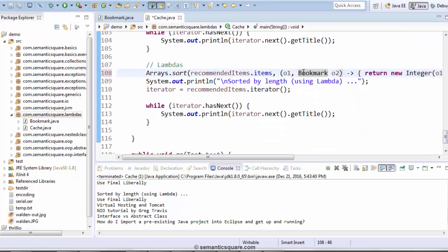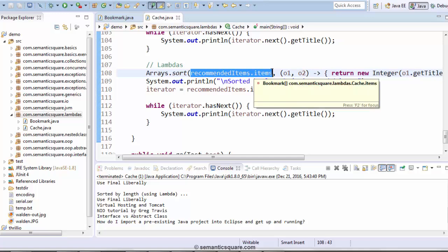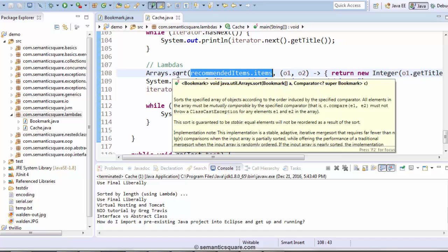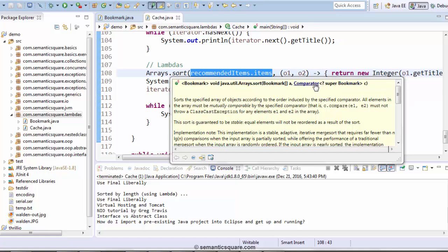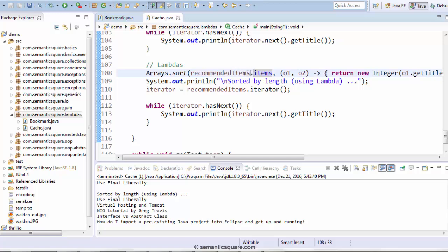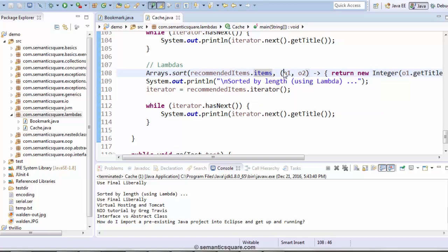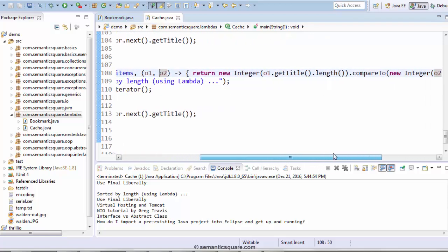Let me go ahead and remove that type. That's the first simplification. The compiler is going to infer that it is Bookmark, because it is going to infer from this particular argument — the sort bookmark array. It's going to infer automatically. Because this is an array of bookmarks, it's going to automatically infer that O1 is a Bookmark type and O2 is also a Bookmark type. As you can see, there is no compilation error, and we are once again able to sort the items by length.